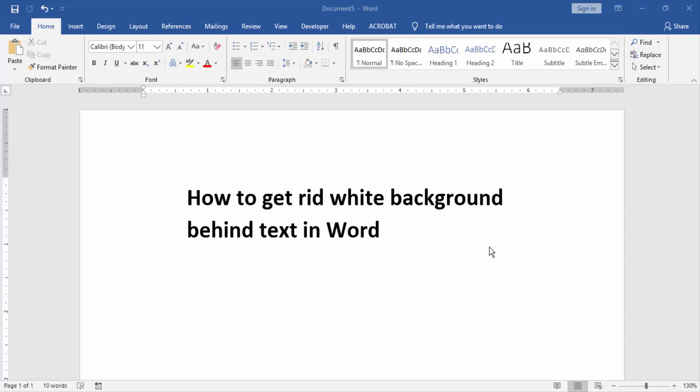Assalamualaikum, hello friends, how are you? Welcome back to another video. In this video I am going to show you how to get rid of white background behind text in Microsoft Word. Let's get started.